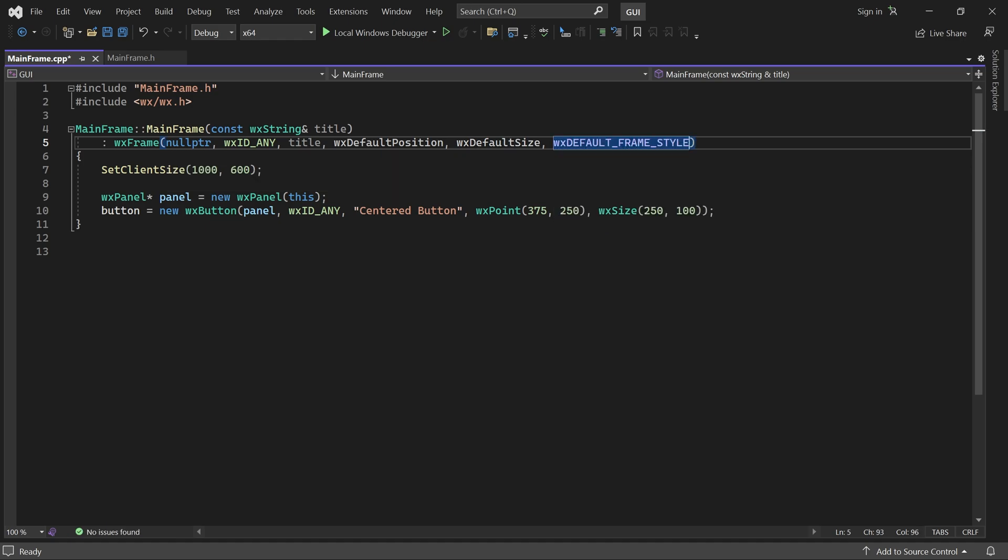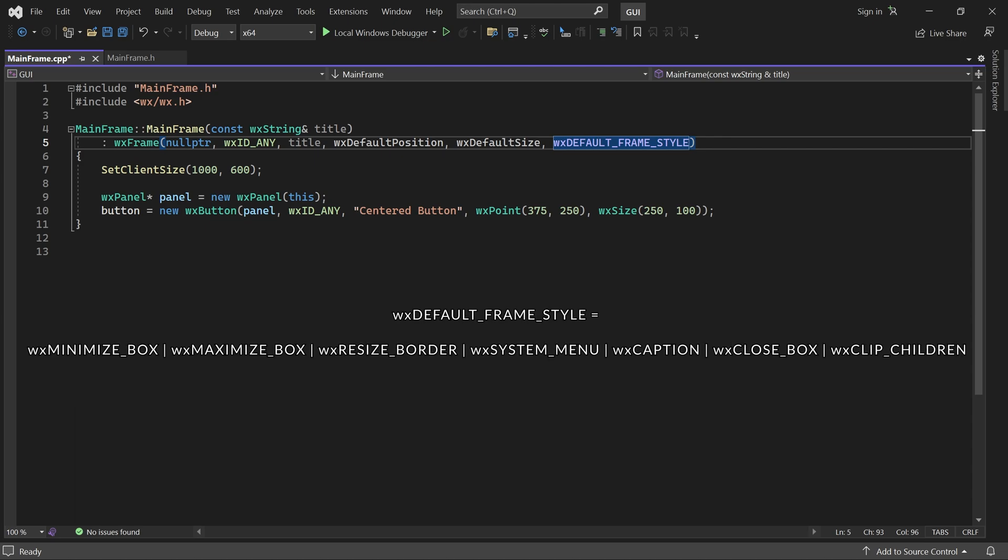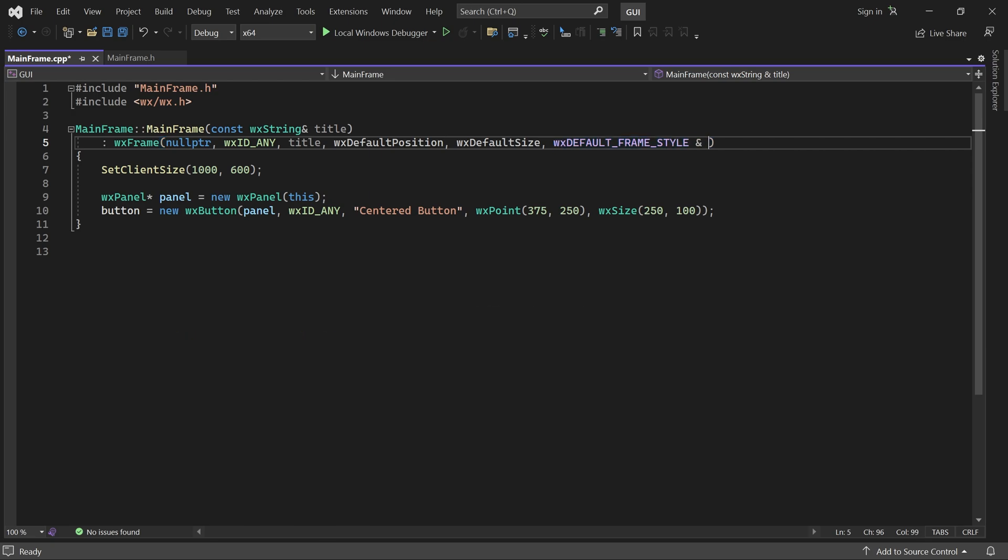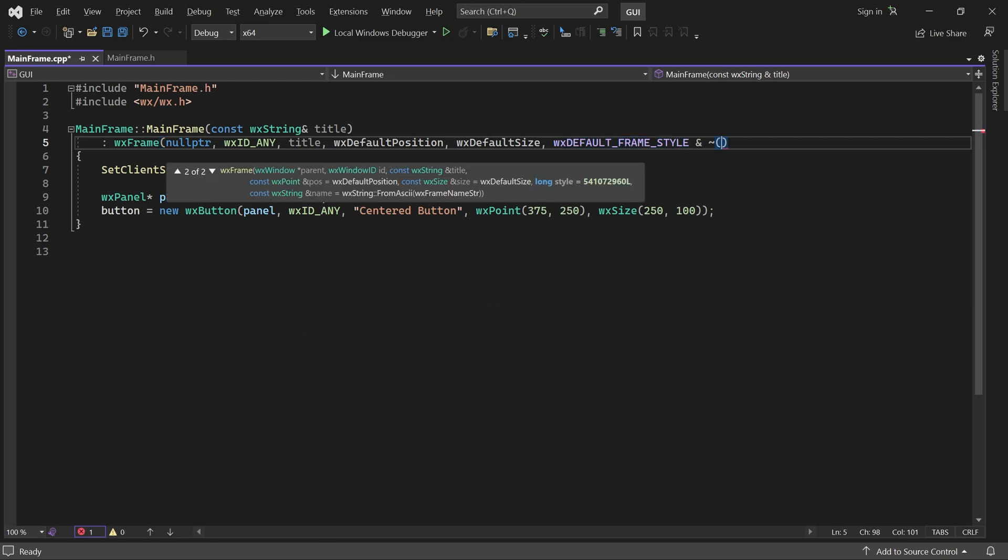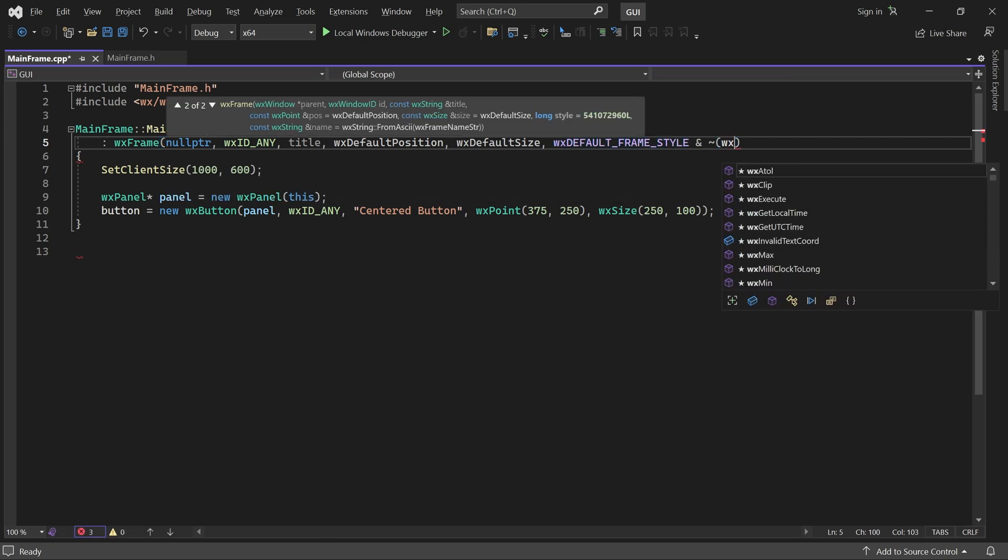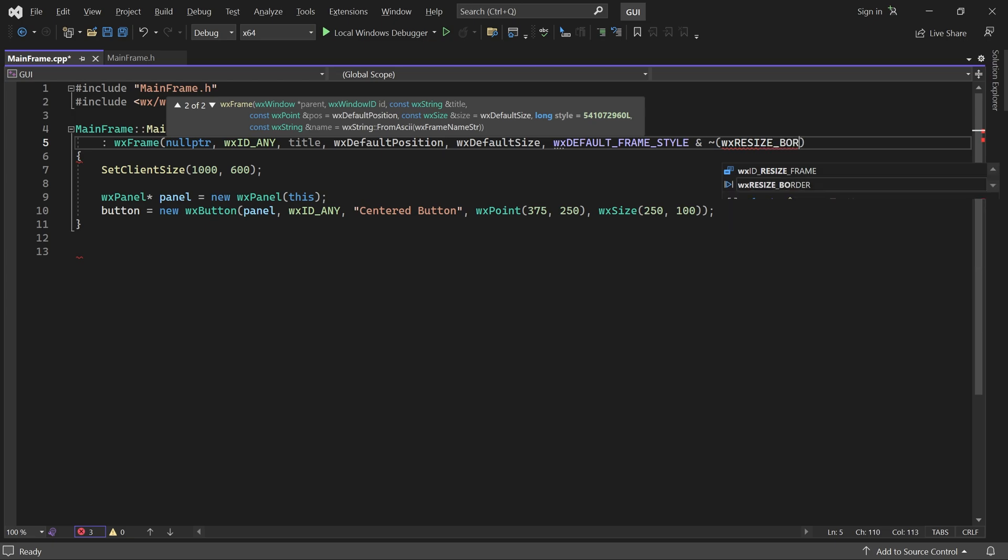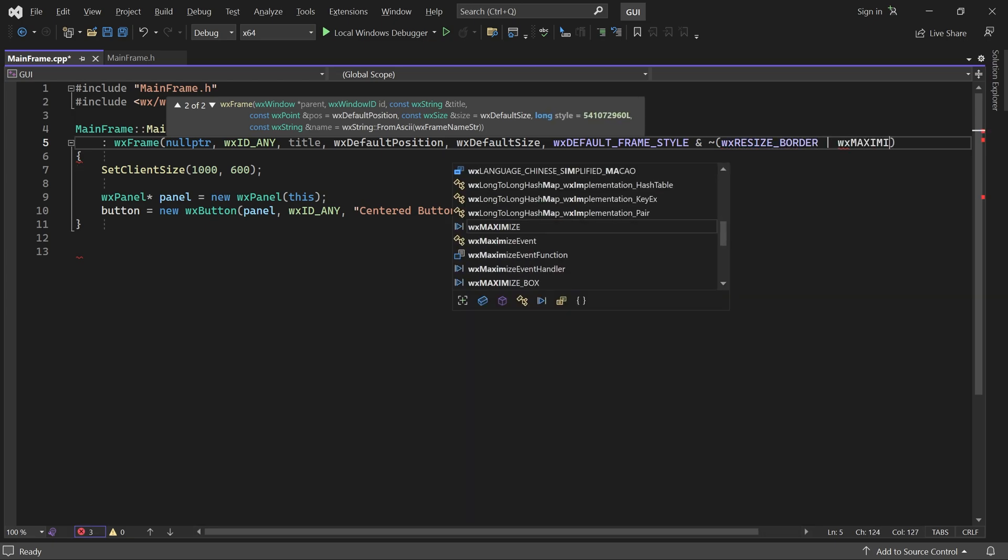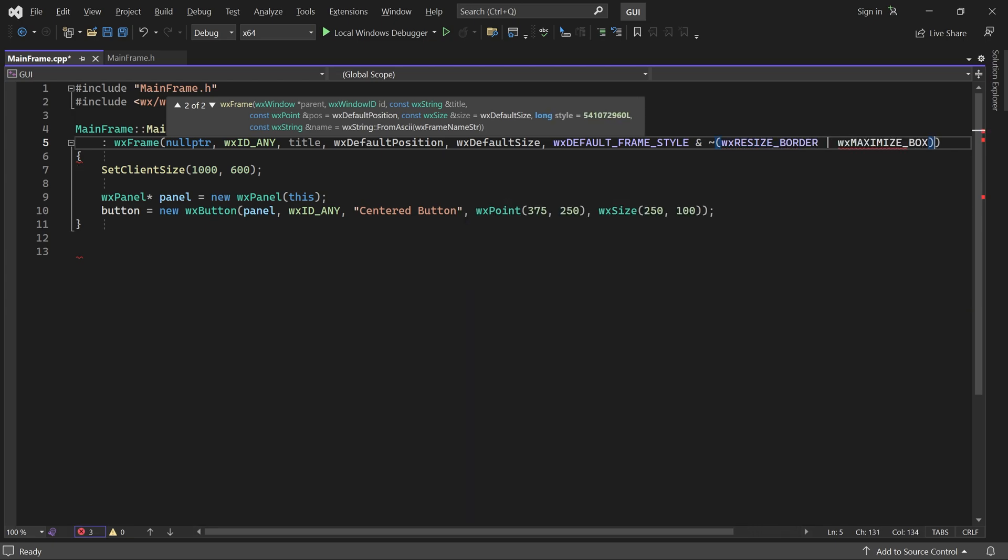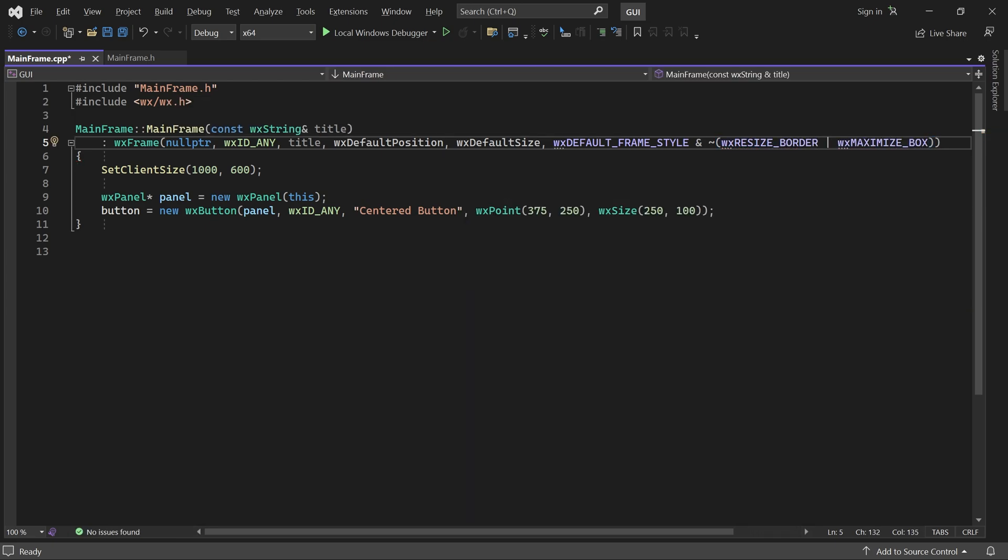Which is a combination of all of these styles. If we remove both maximize box and resize border from this style, then the window can no longer be resized.